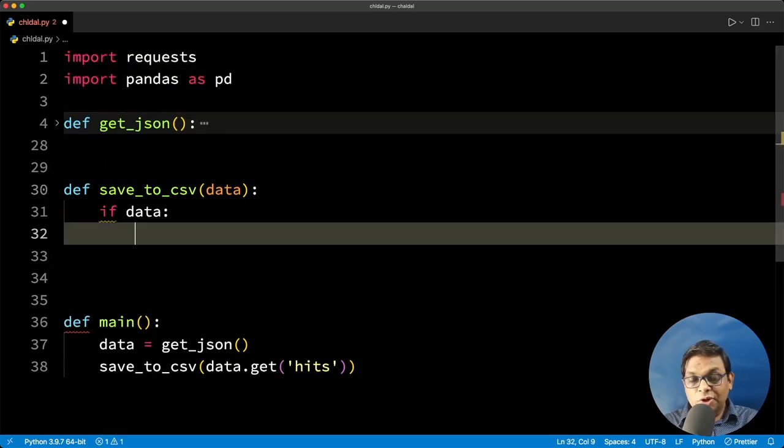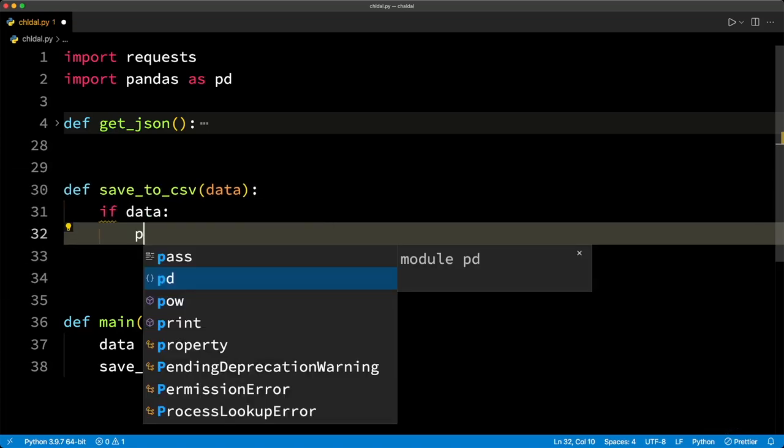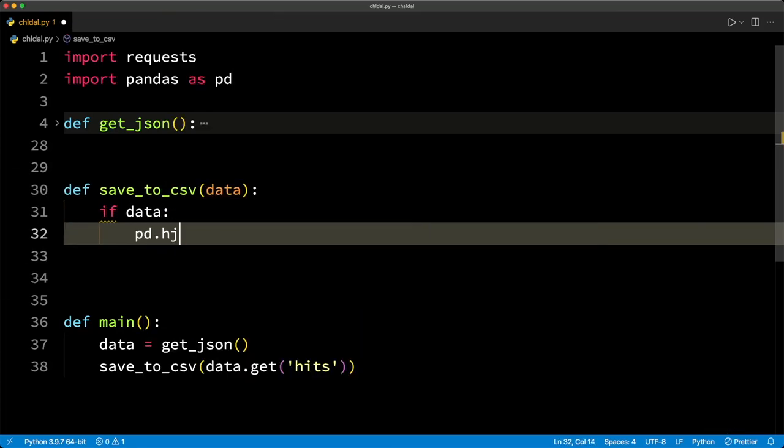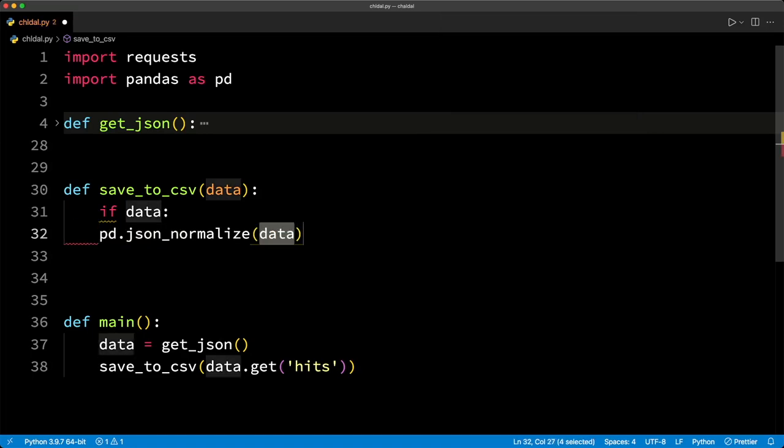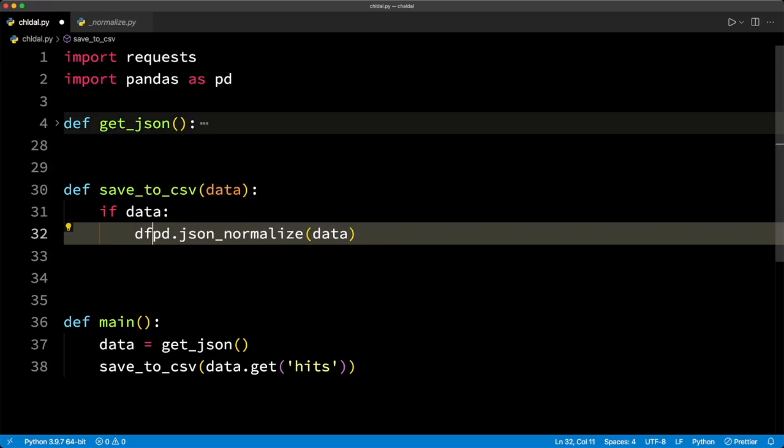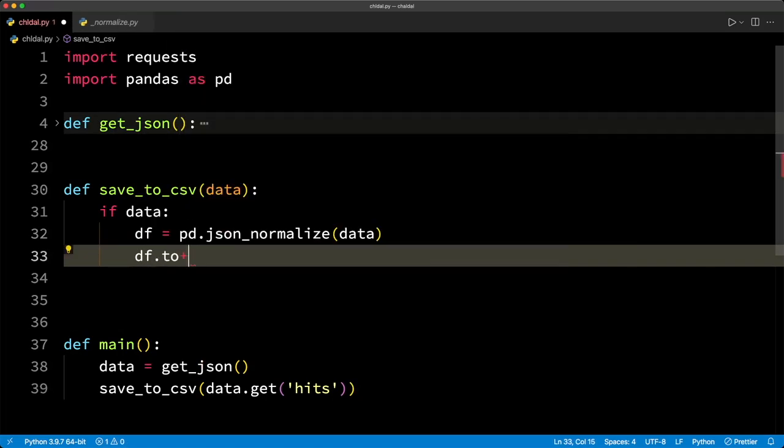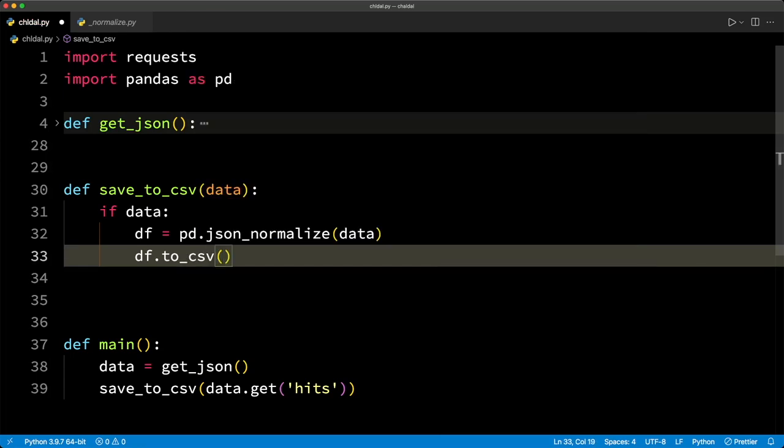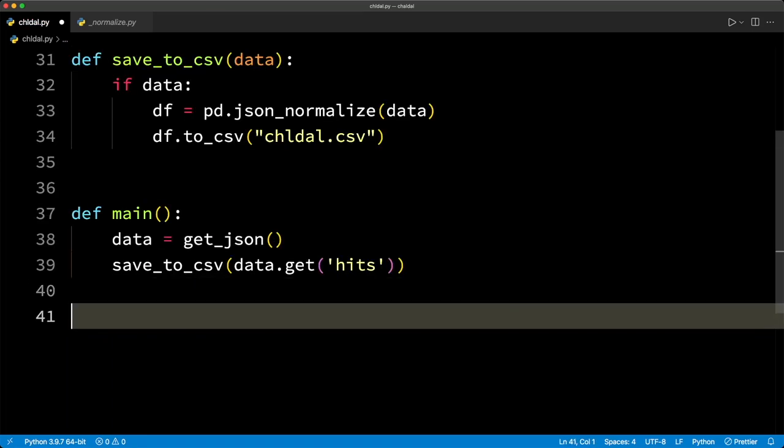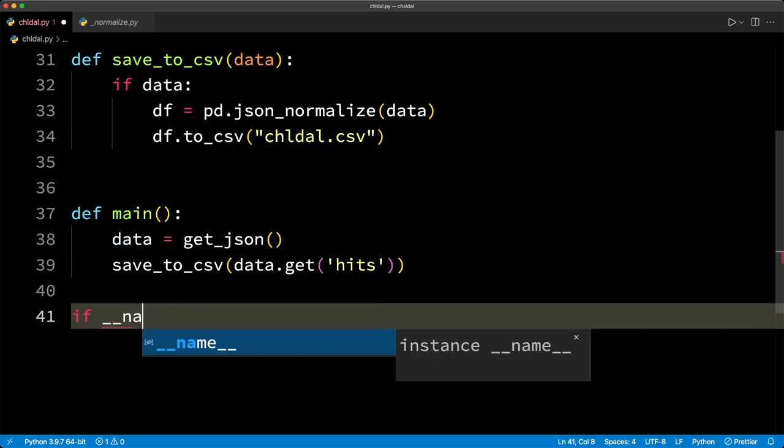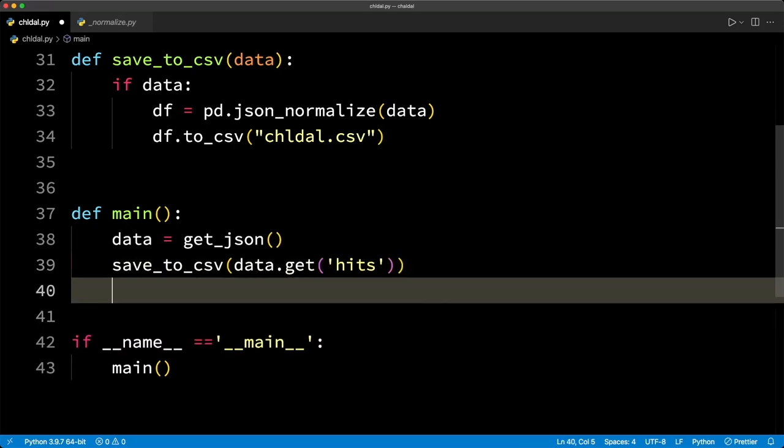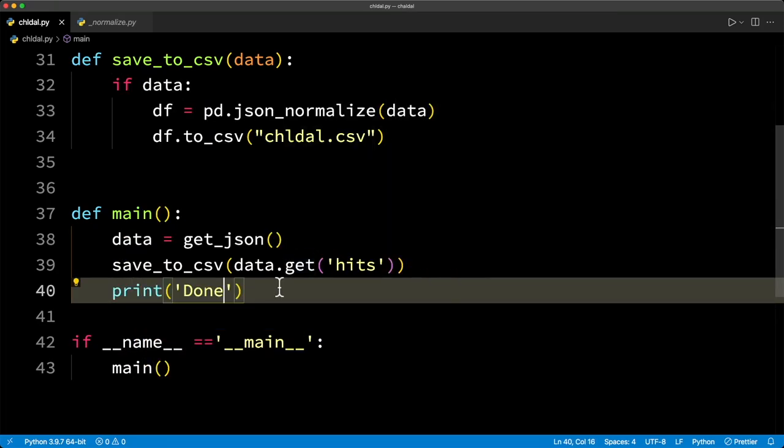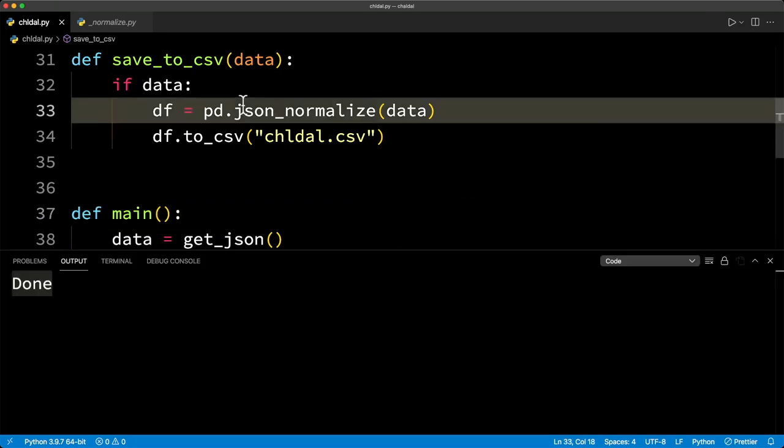We are going to make use of the json_normalize function of pandas. This is going to be pd.json_normalize. This is going to take at least the data and this is going to return a data frame. And now we can simply call dataframe.to_csv or Excel. And finally, we are going to call the main function. Oh, by the way, let's print something like done. And yeah, that should be enough for now. So let's run this code.